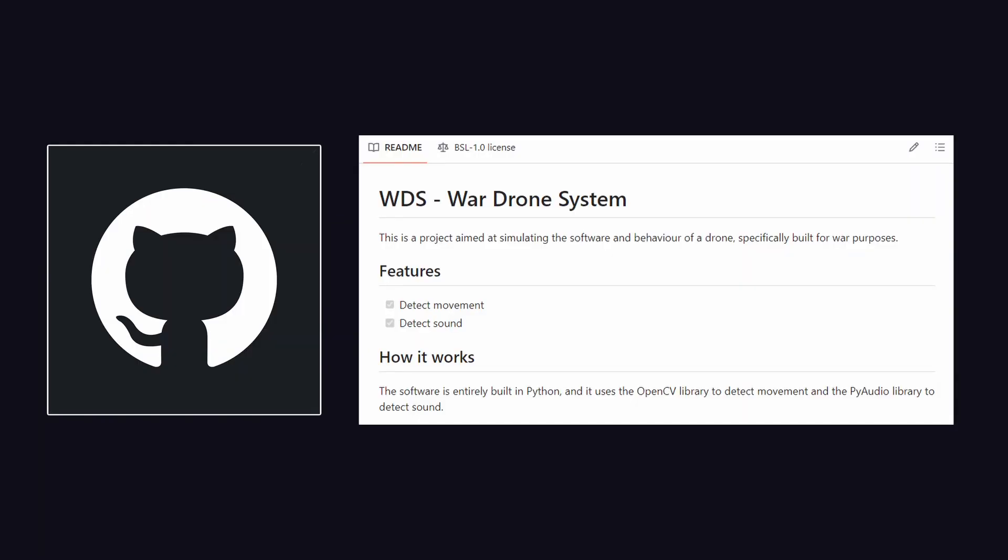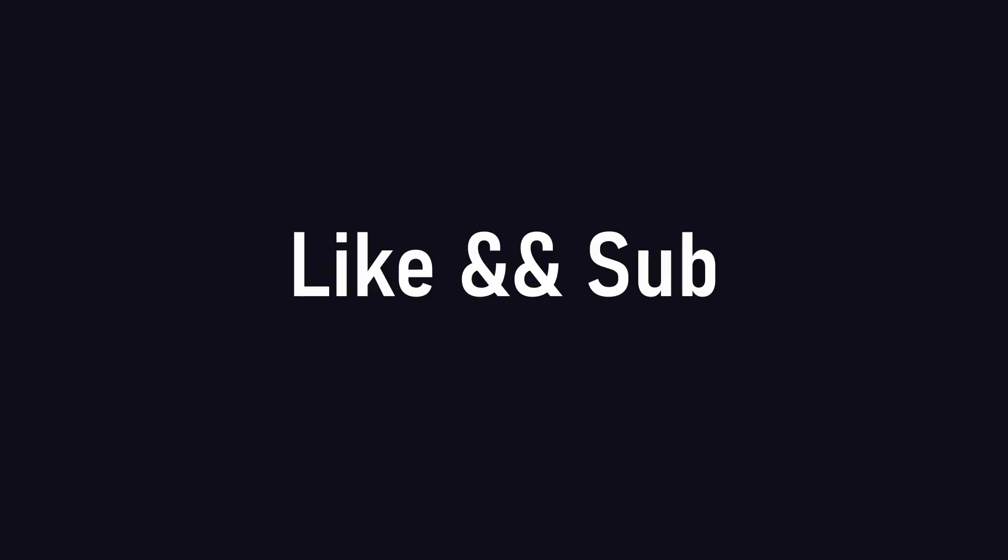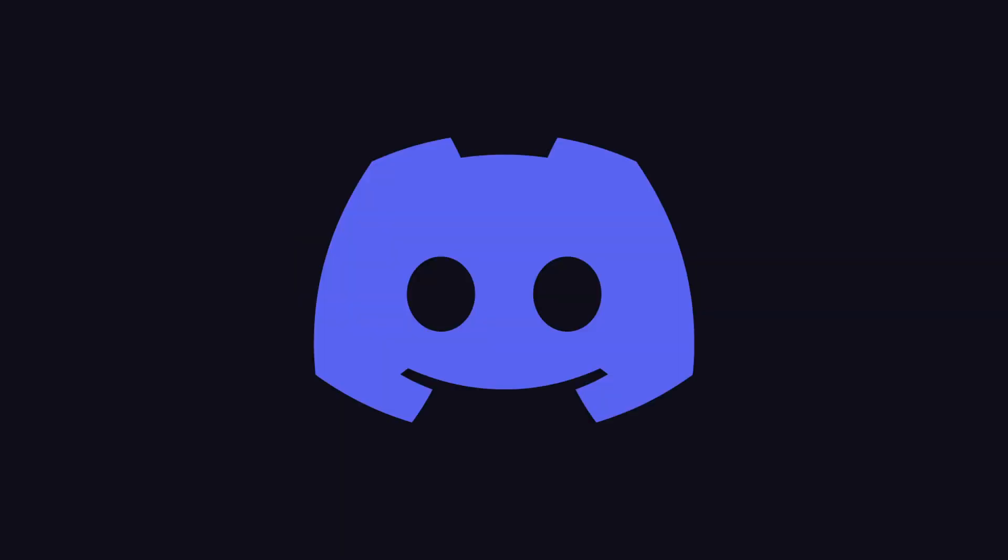As always, the code is on github and don't forget to like and subscribe if you guys like this video. Also, join my discord server if you want to talk with me. Until next time. Bye-bye.